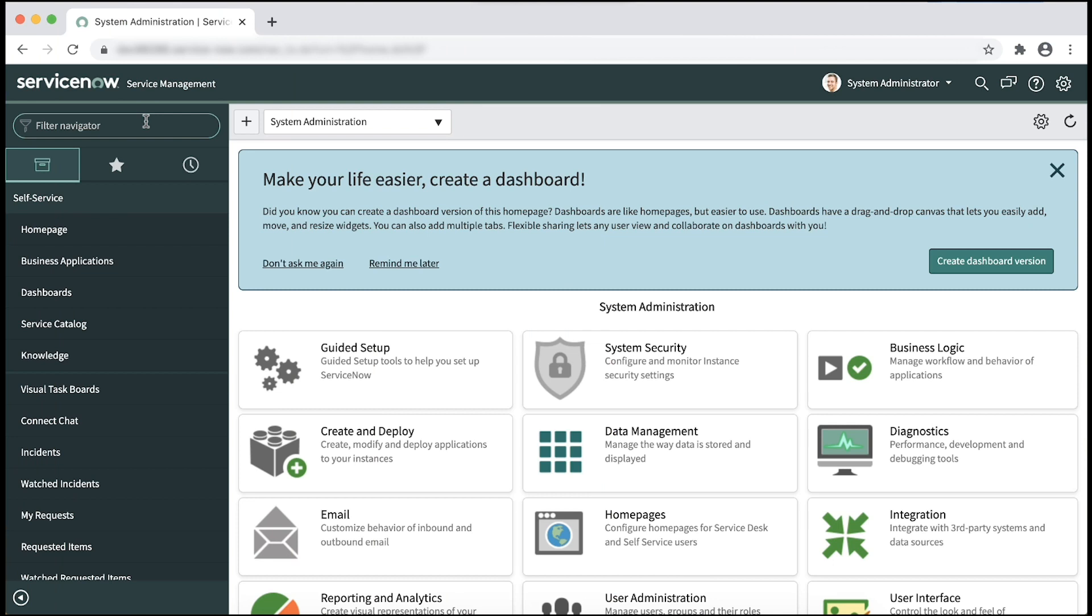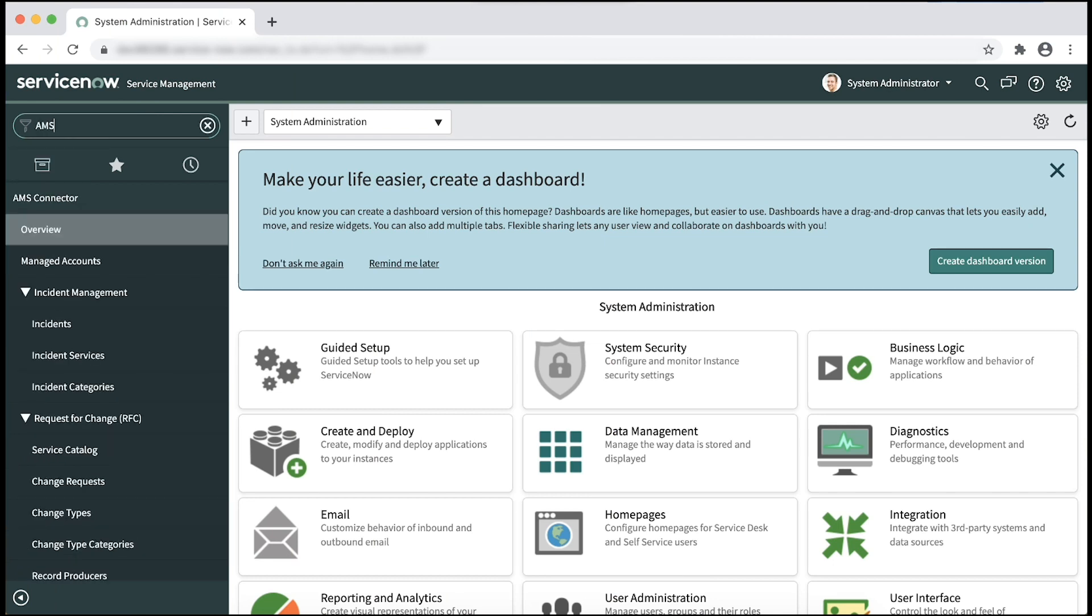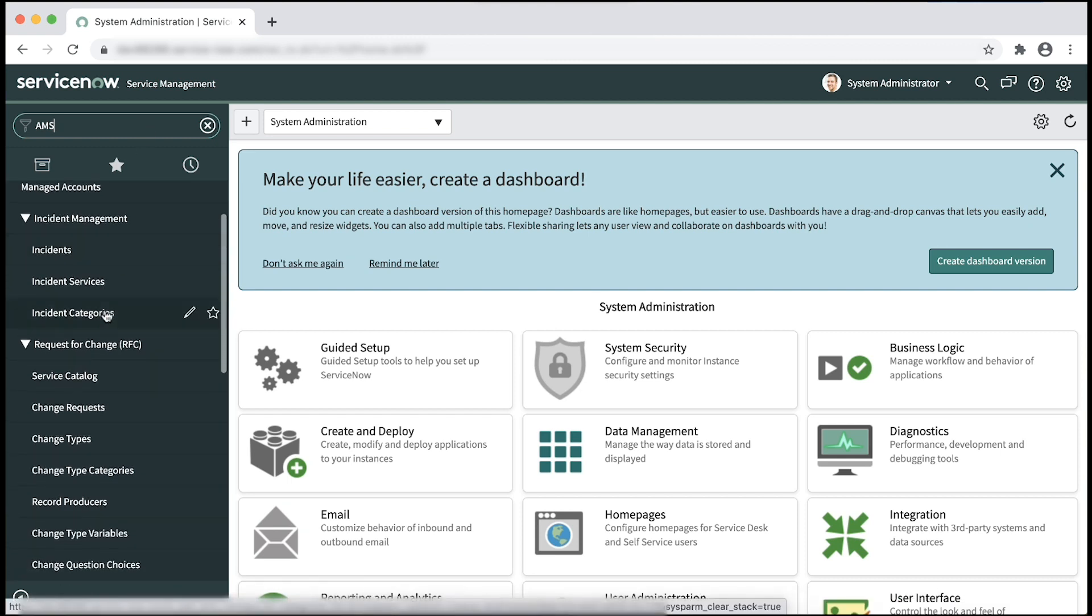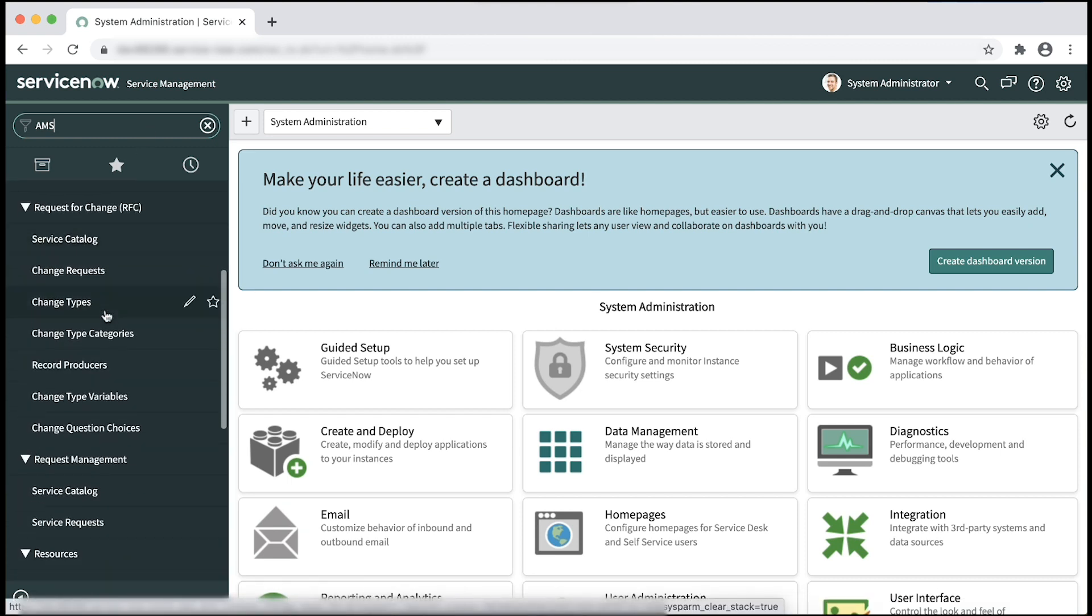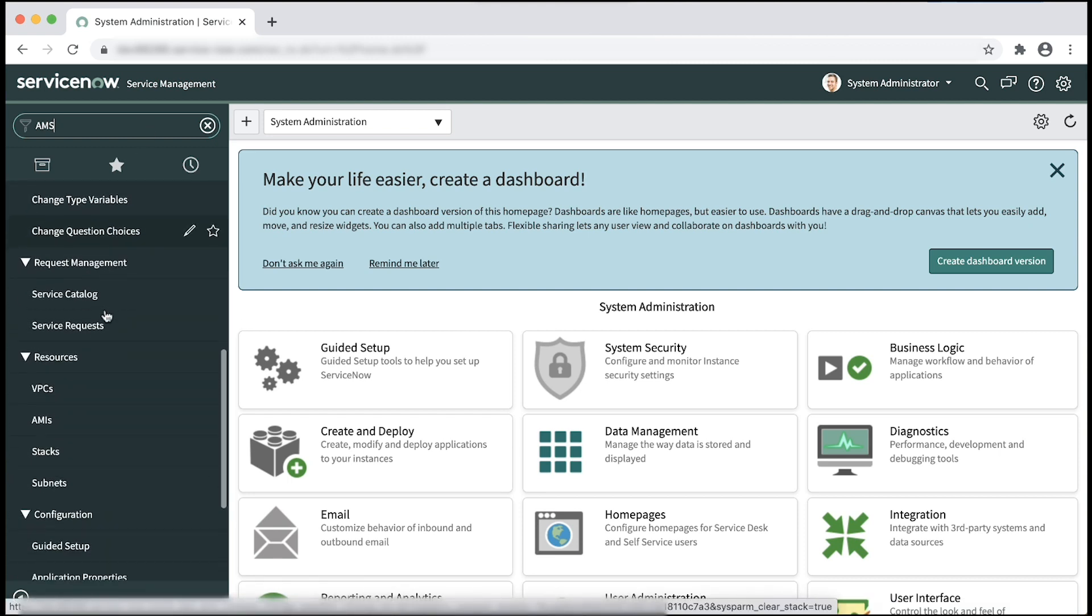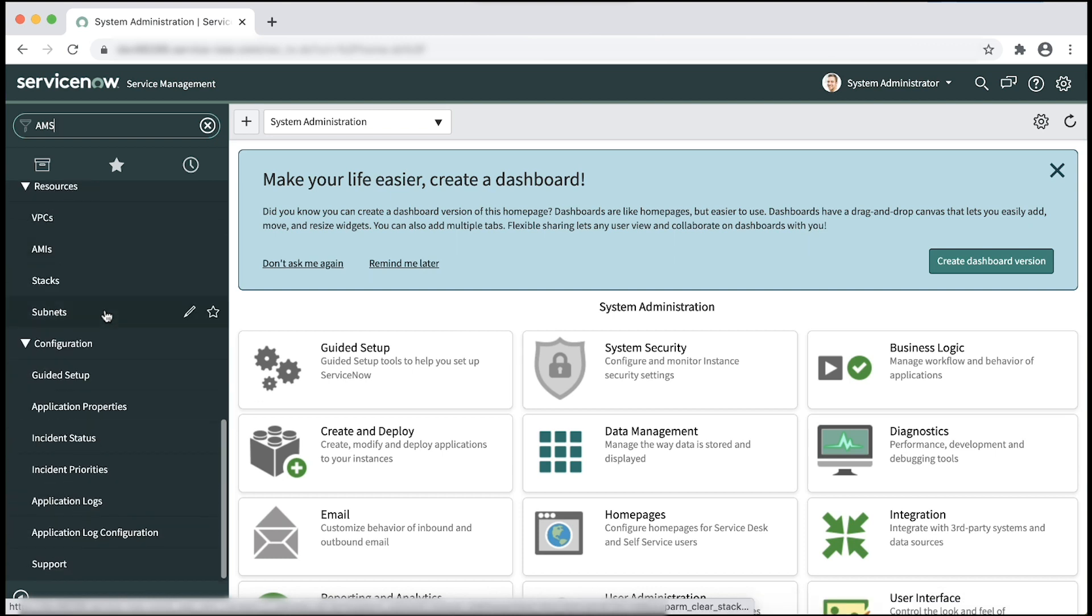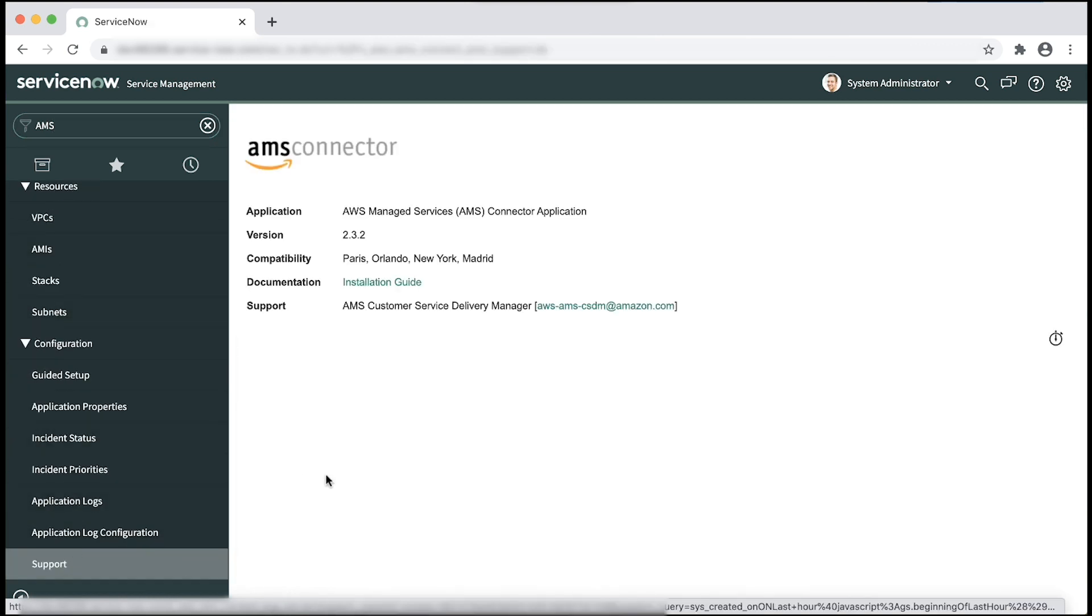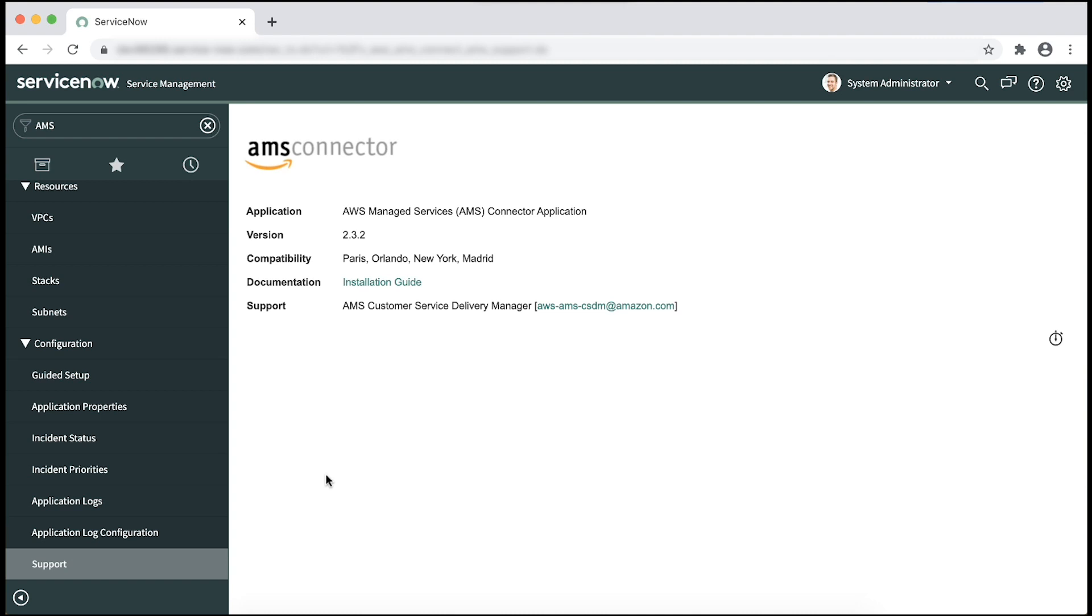After logging in to the ServiceNow instance, enter AMS in the search bar, navigate to support, and then make sure that you have the latest version for the AMS connector installed.